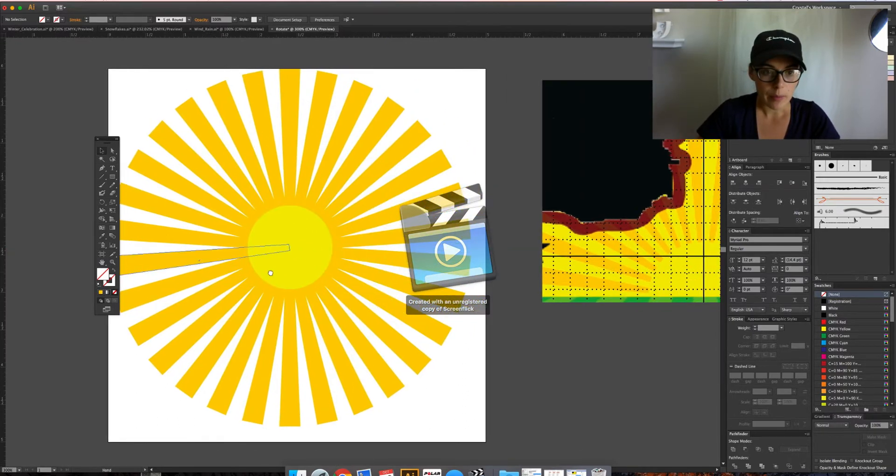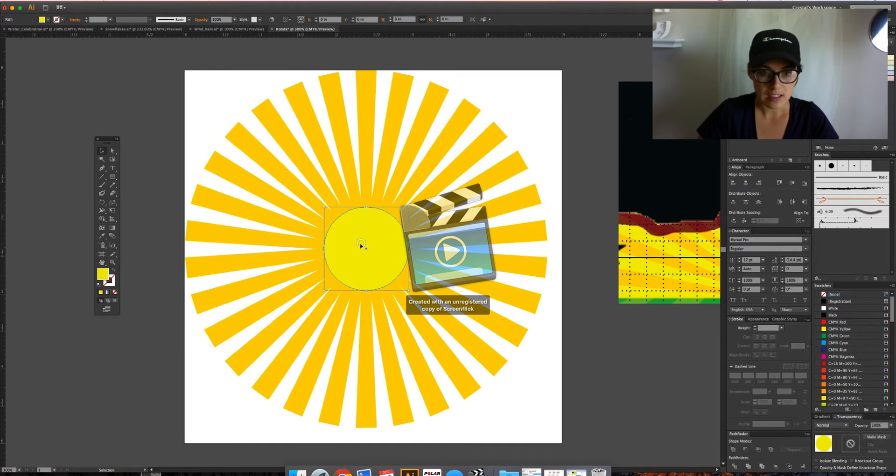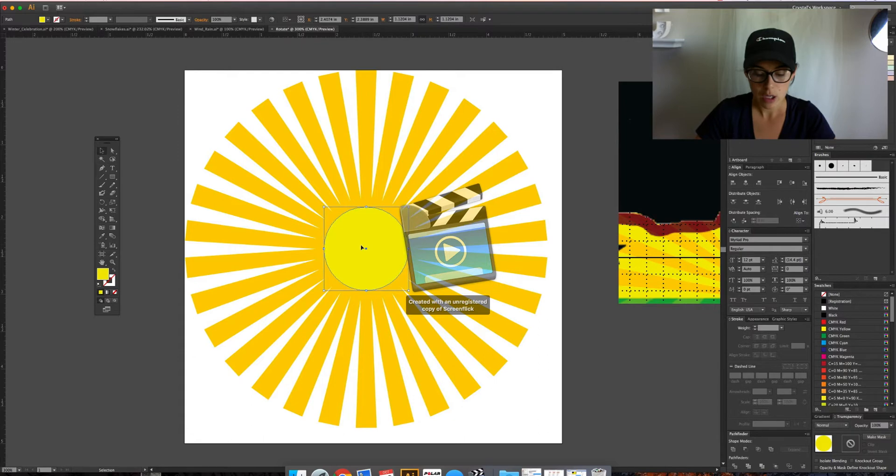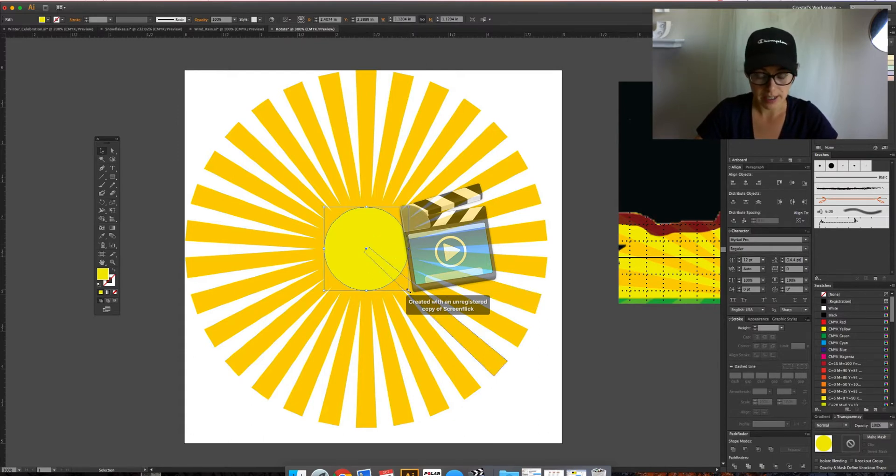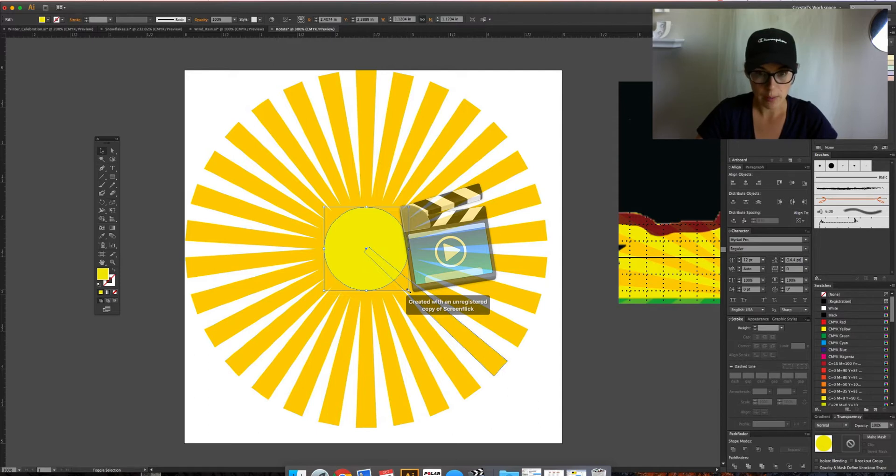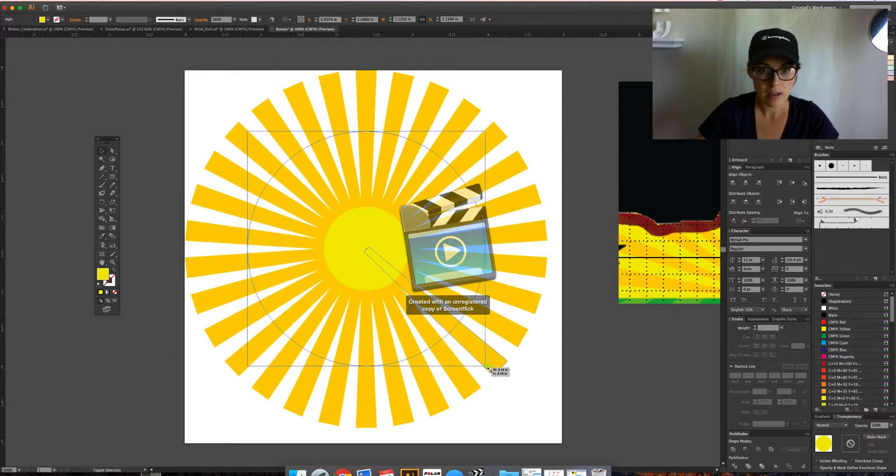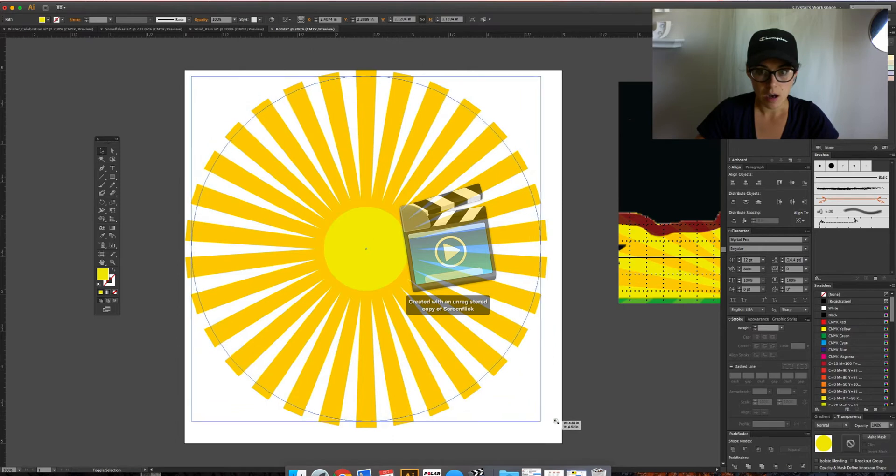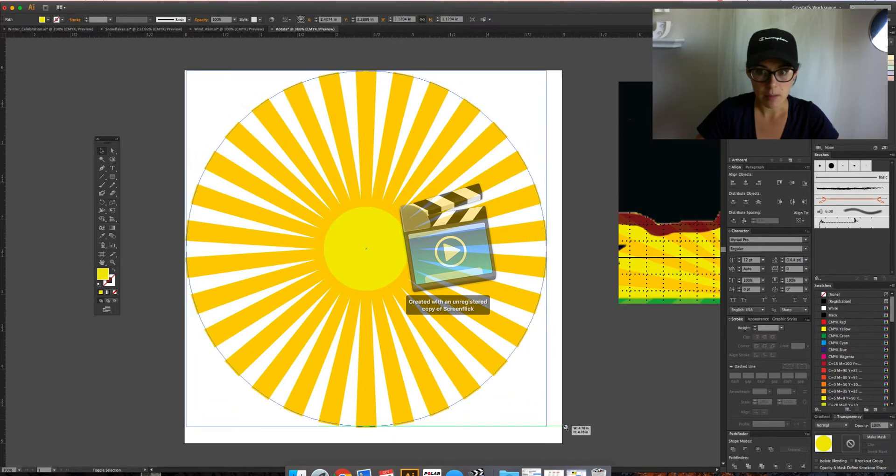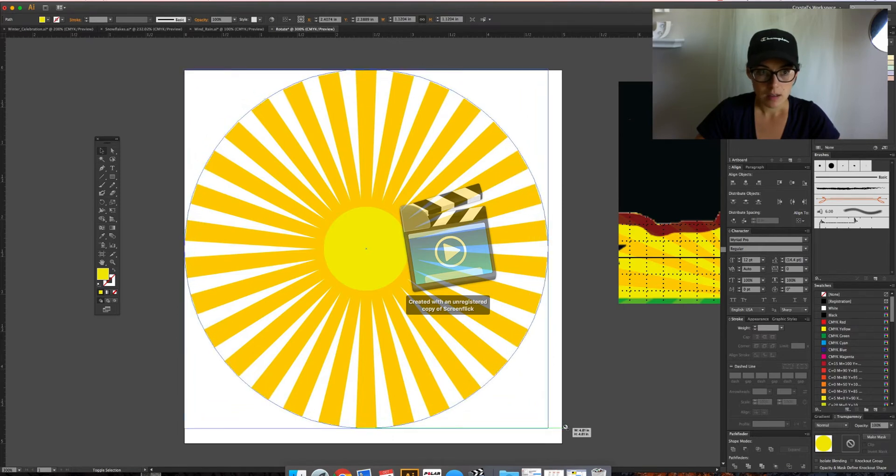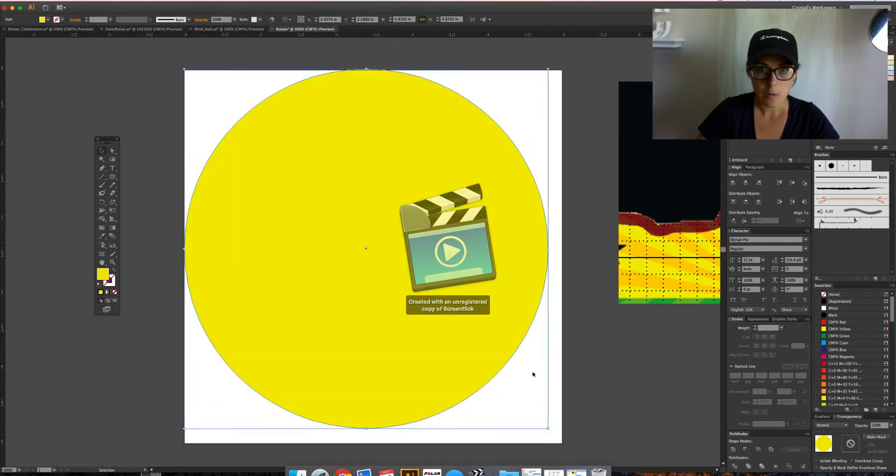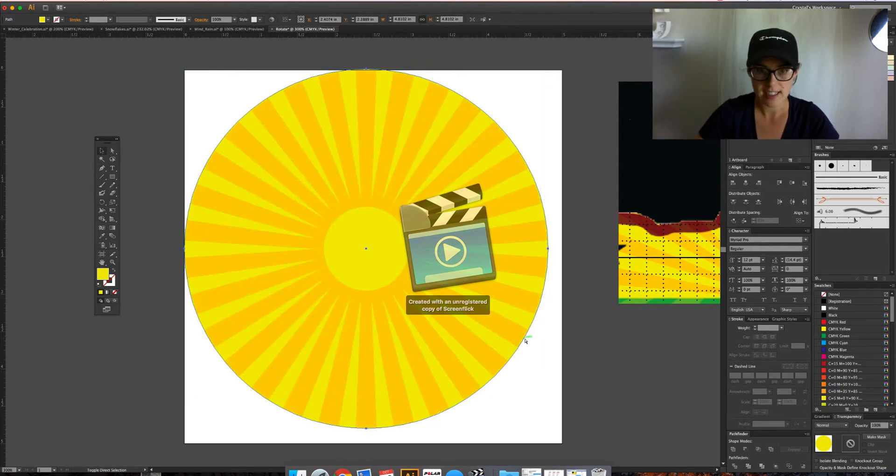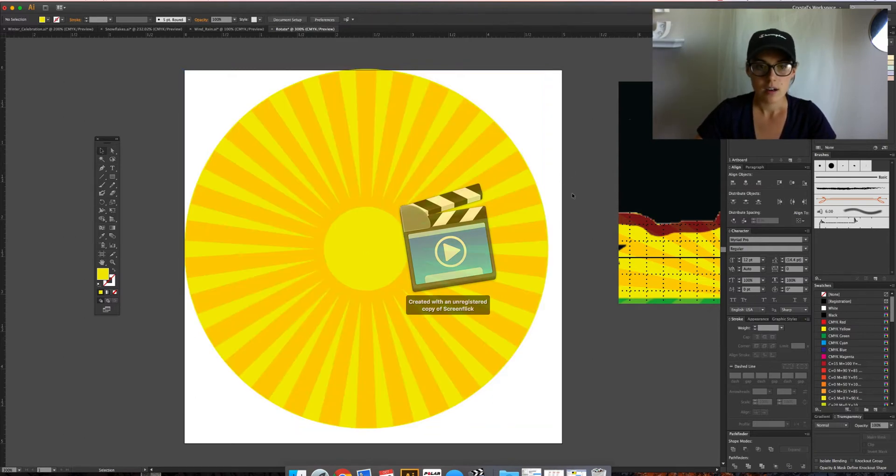Now what I'm going to do is select the circle and hit Command-C to copy and then Command-F to copy in front. You can't see it, but there's now a copy in front of it. That way I can pull the circle out and it evenly scales up from the center. Then I'm going to let go and have option, shift, and first bracket to send it to the back. And there is my sunshine.